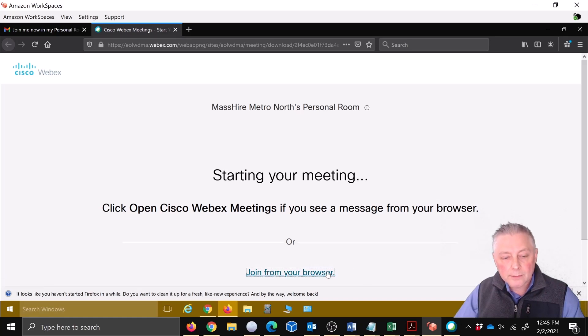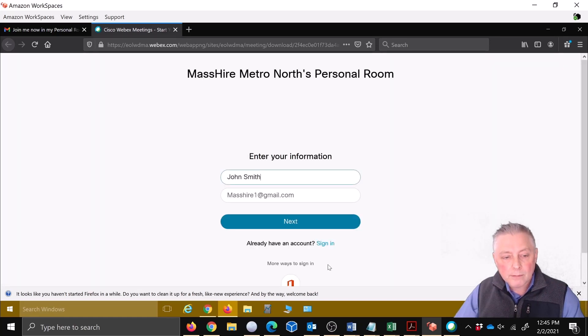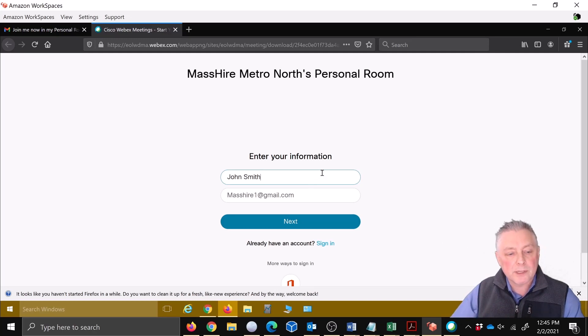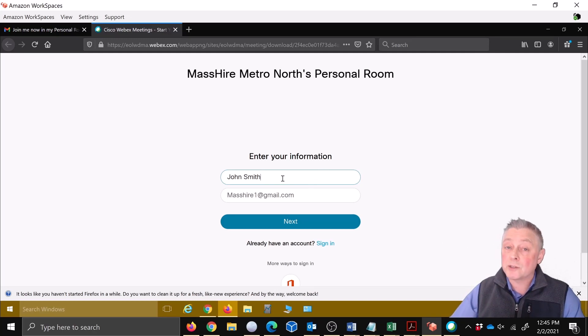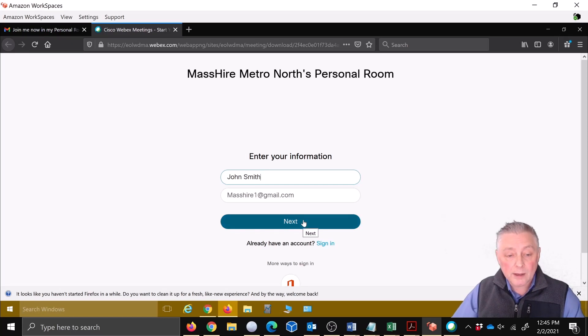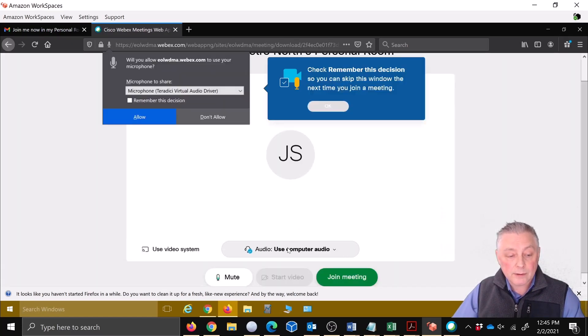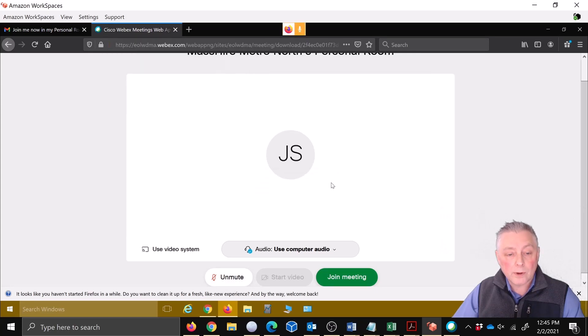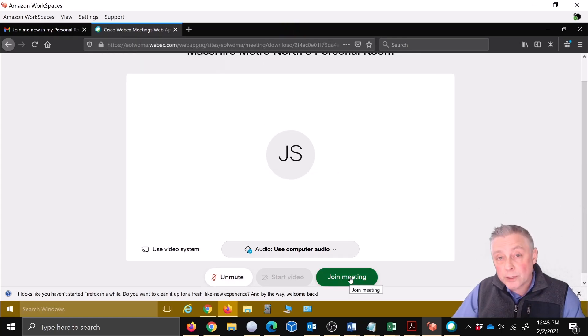And then down below you're going to see join from browser. We're going to go ahead and click that. All right, and this is what gives you the ability to put in your name specifically. So we're going to say, we'll just say it's John Smith. You put in your email address whatever it may be, we're just going to click next. And then we're going to go ahead and join the meeting.